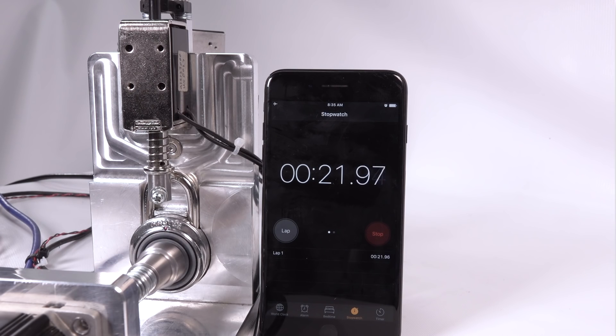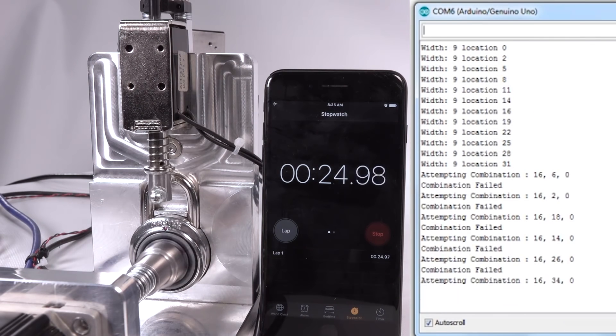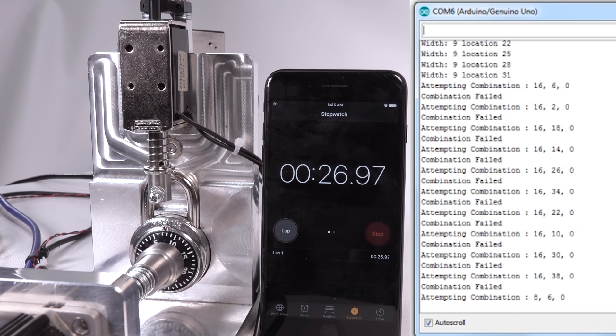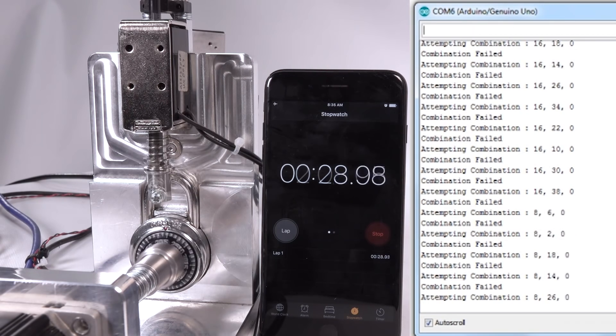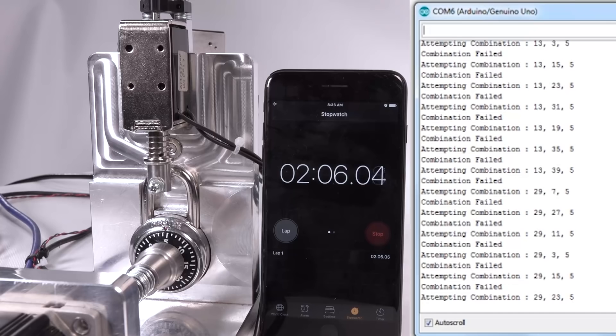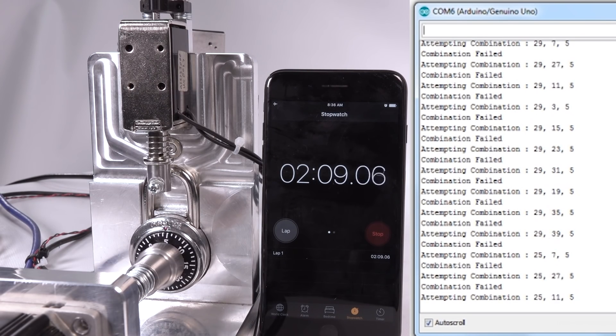What's great too, is the Arduino IO actually tells us what's going on. So it tells us how it's sensing, it tells us within the combination that it's trying. And then most importantly, obviously, when it solves the lock, it gives us the combination.